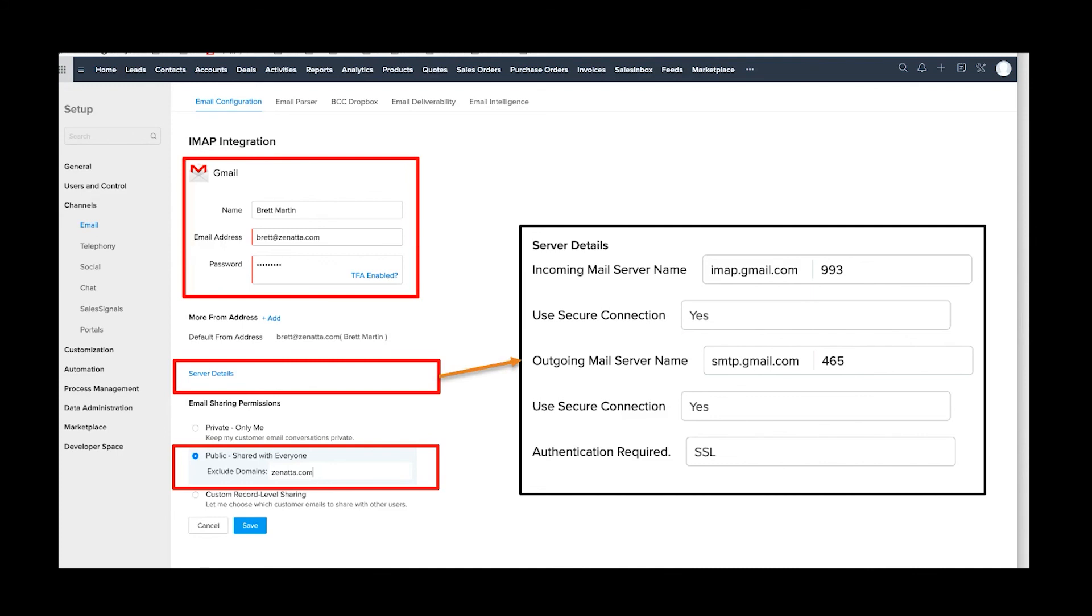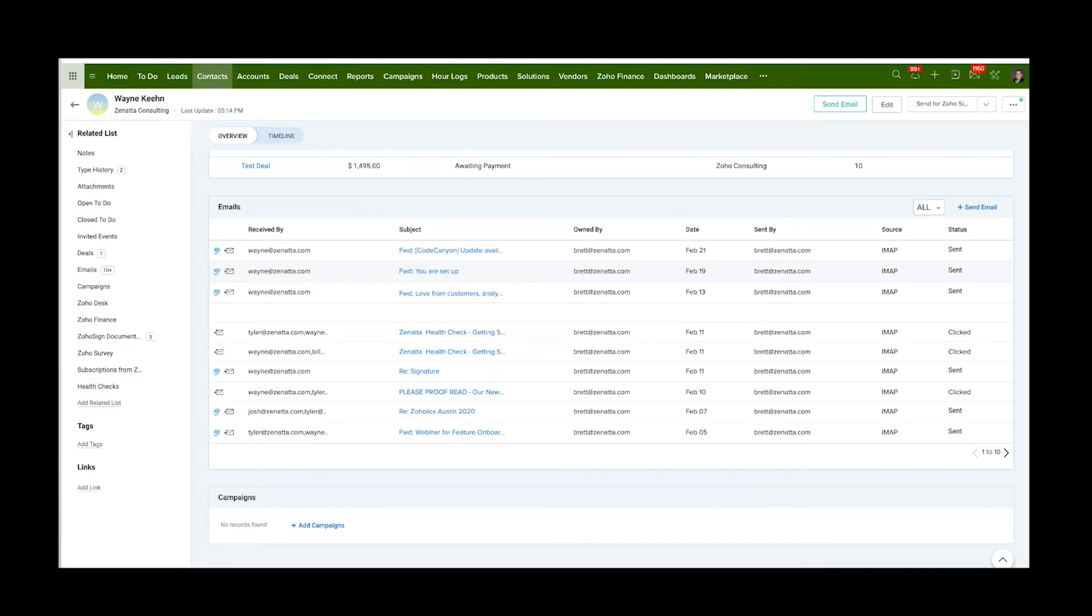But you may want to hide inner-office emails, so that would be something from your domain to your domain in the organization, because maybe those are private. If you exclude your own company's domain, it'll make sure that those emails don't end up inside the CRM. Then you're going to go ahead and hit Save and your mail is completely set up.